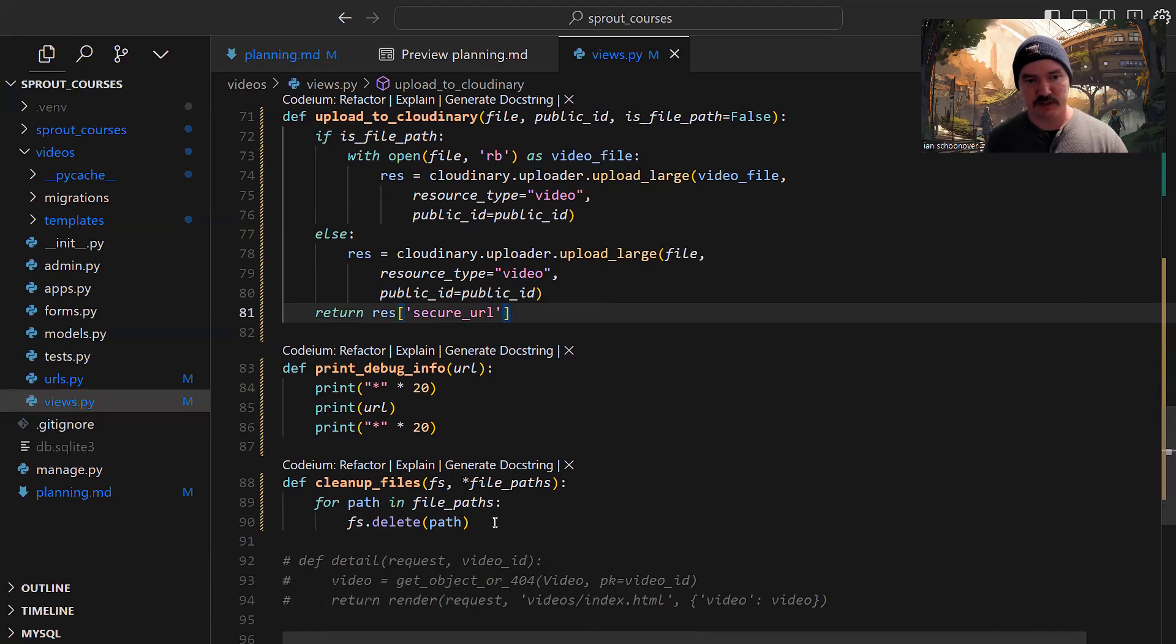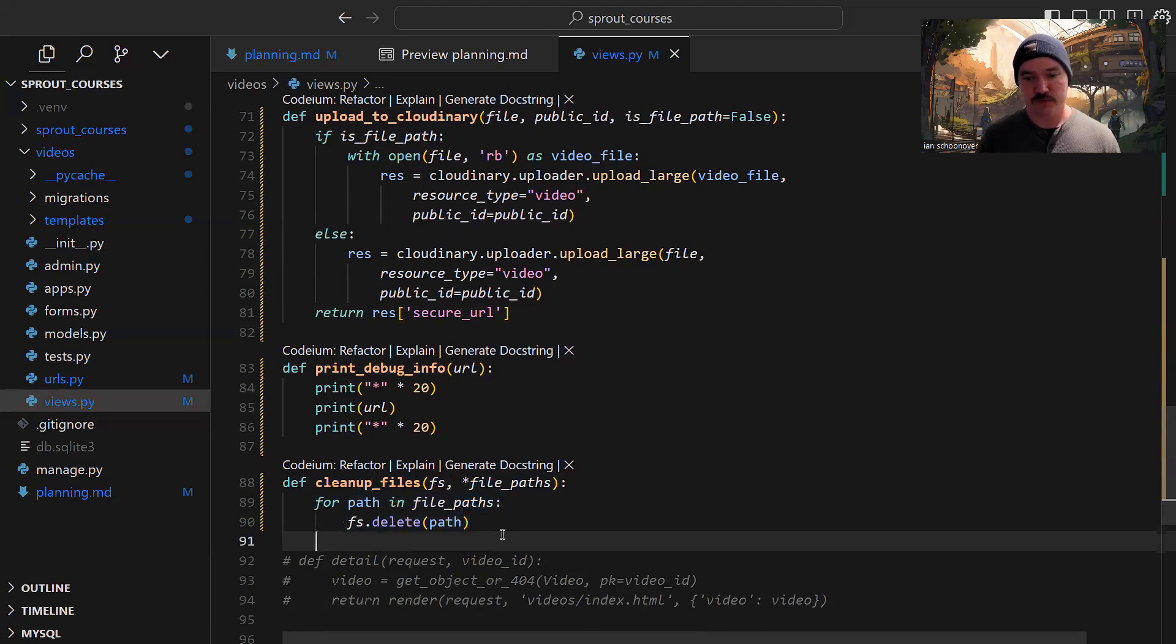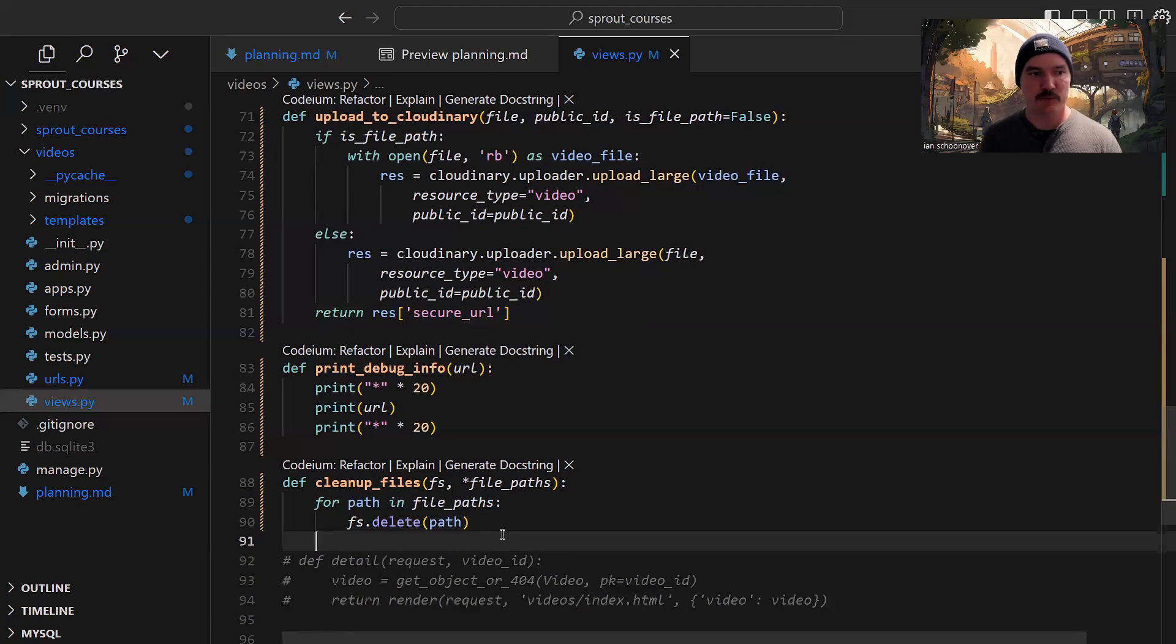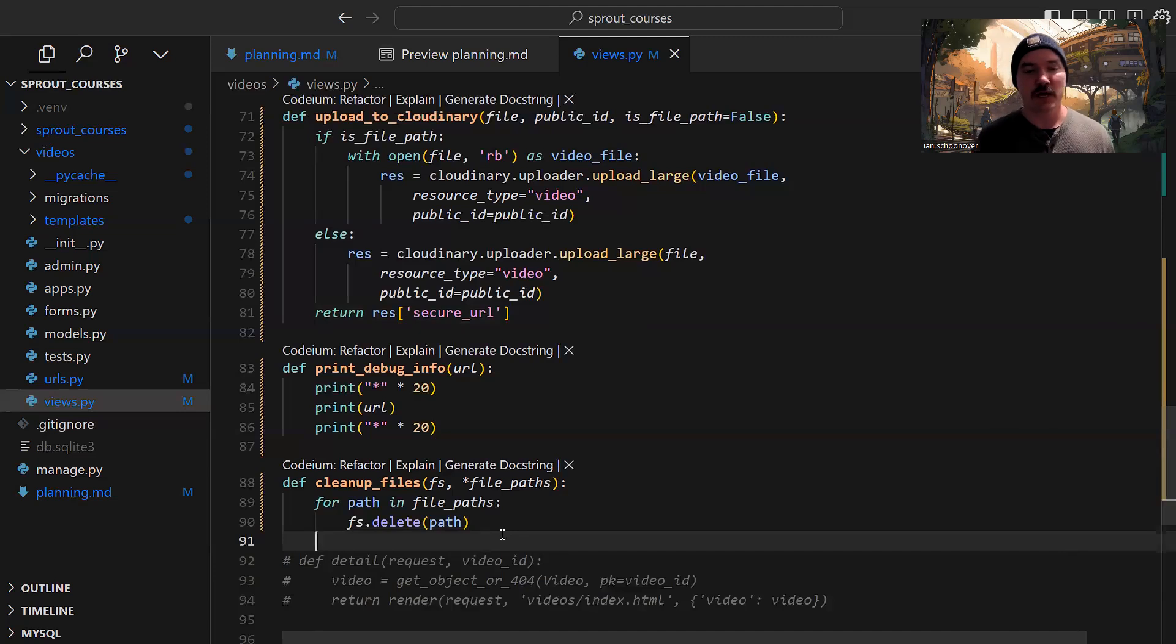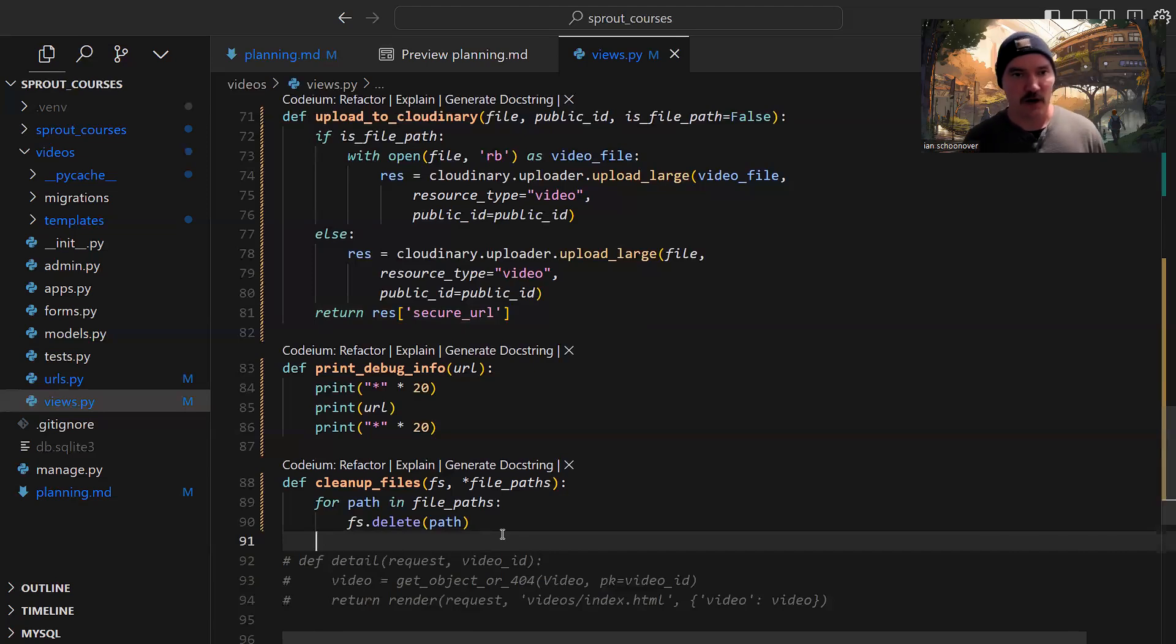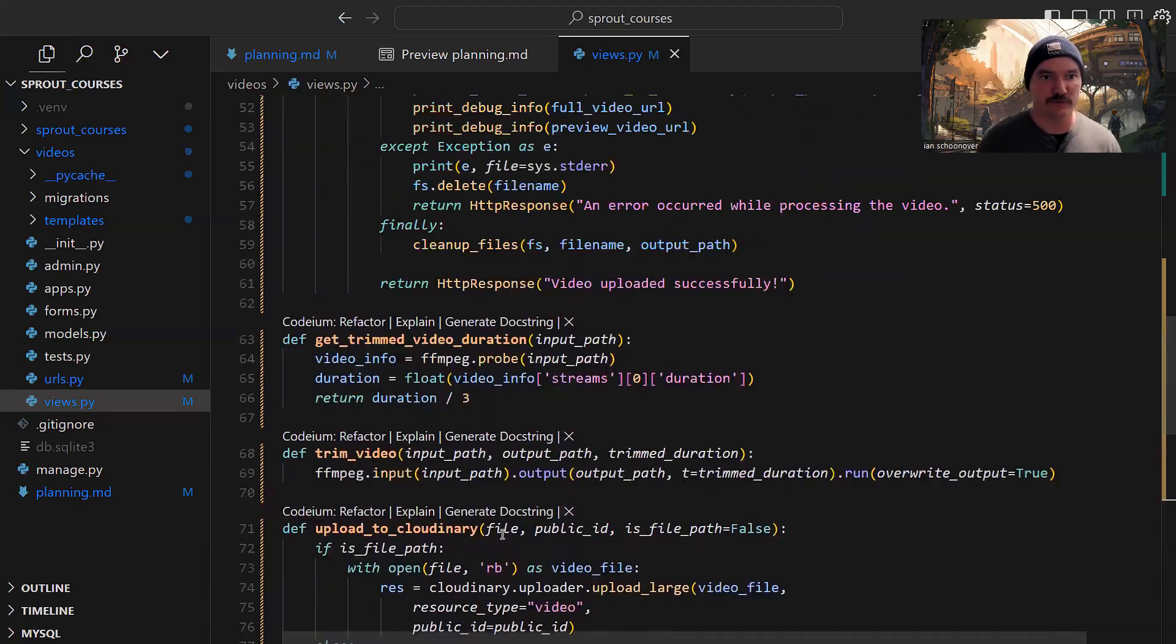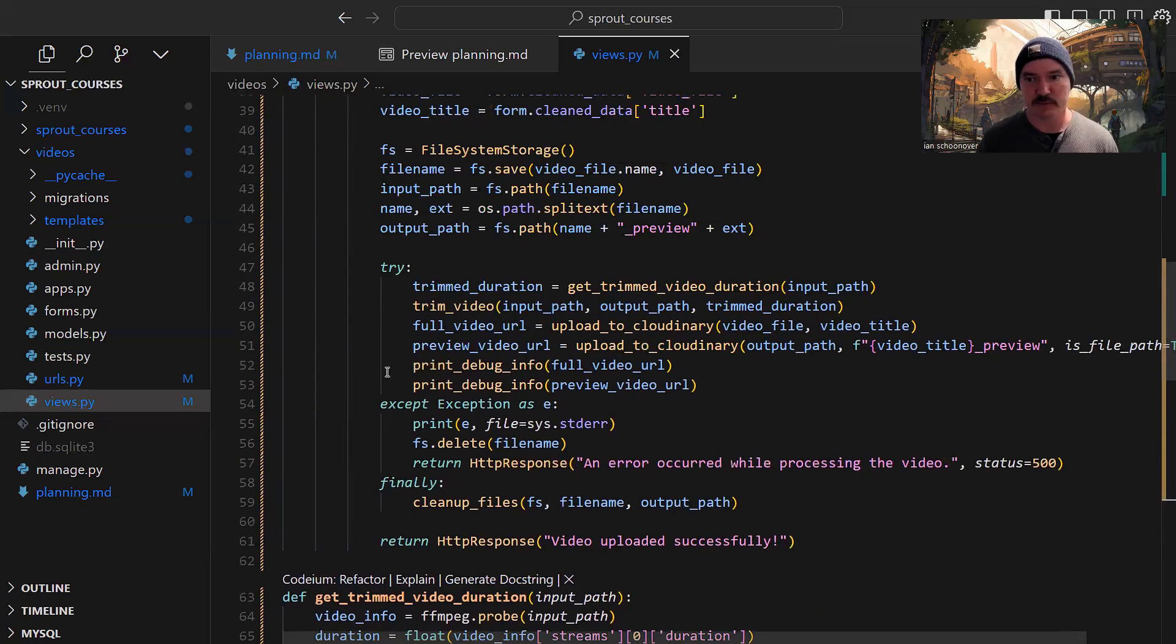At the end, I have something called cleanup files, which will go through and delete the files that we uploaded to our project directory. If you remember from earlier, normally the file upload feature in Django sends the file to a temporary file, which is not super reliable for what we need to do with processing. So we copied it to our project directory. We don't want a bunch of files to live there, so cleanup files will delete them after we're done processing them - by processing, I mean trimming and uploading to Cloudinary.